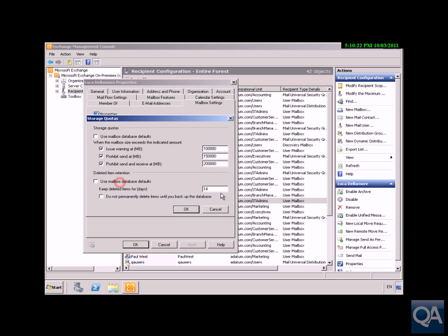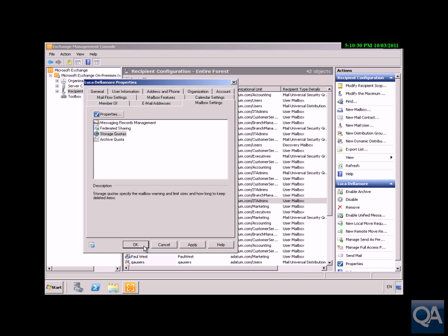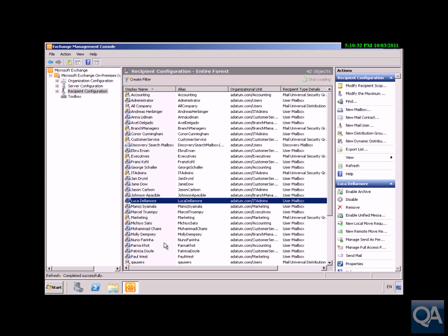We can also decide that if Luca deletes any emails, Luca can get those email messages back for up to 30 days. We'll click OK at this point. We've now overridden those settings specifically for Luca Delamore.